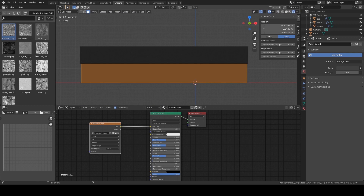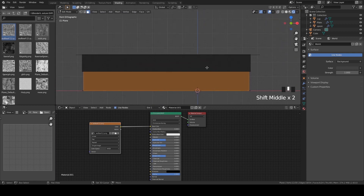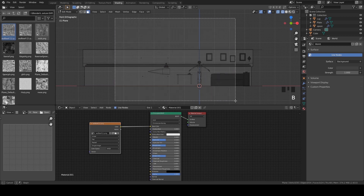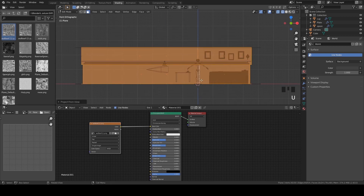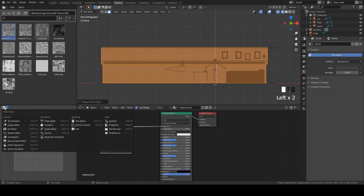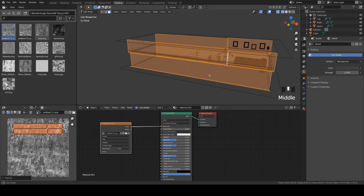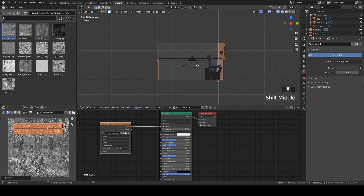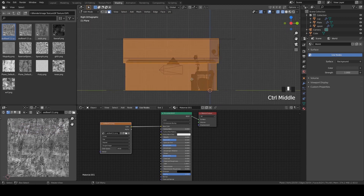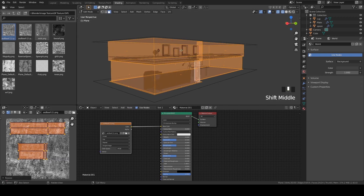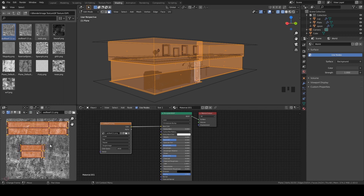Let's enable the screencast keys. Go to wireframe view, front view, deselect everything, select this part, press U and Project from View. We have to change the editor from Image to UV Editor so we can see what's happening. I'll do it for the side as well — B, select this part, U and Project from View. Now if I select everything, the problem is the scale for this side and the other side is not the same.